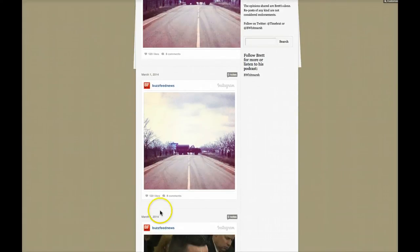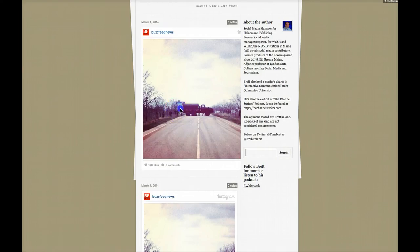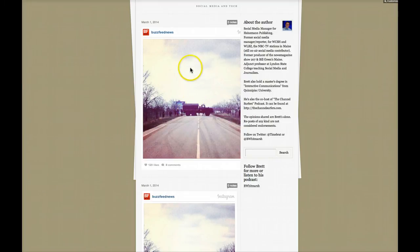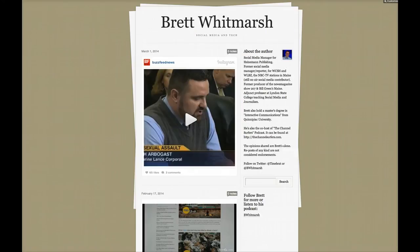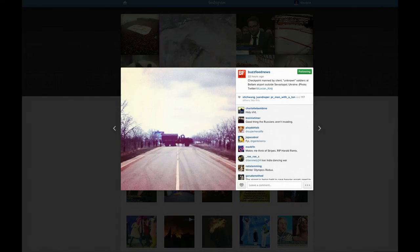What it does is it also brings in all the information directly from Instagram as well. What is good is if you can write something around this to put it into context, and not just post it plain like that. So that's Instagram on Tumblr.